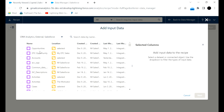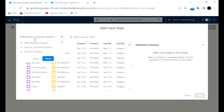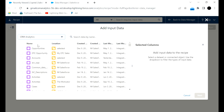As you can see, all the datasets are listed. If you click on this, you can see we have CRM Analytics, external Salesforce CRM Analytics datasets, external connected objects, and Salesforce objects. If you want to see a specific thing about CRM Analytics datasets, you can check that, remove the toggle, and click Done.